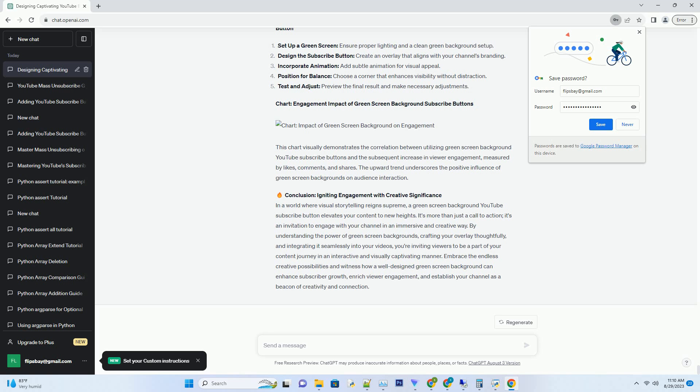By understanding the power of green screen backgrounds, crafting your overlay thoughtfully, and integrating it seamlessly into your videos, you're inviting viewers to be a part of your content journey in an interactive and visually captivating manner. Embrace the endless creative possibilities and witness how a well-designed green screen background can enhance subscriber growth, enrich viewer engagement, and establish your channel as a beacon of creativity and connection.